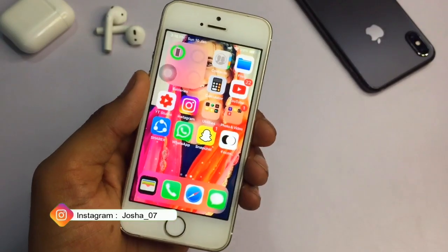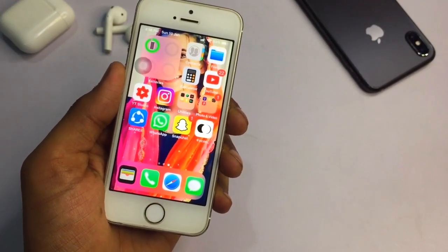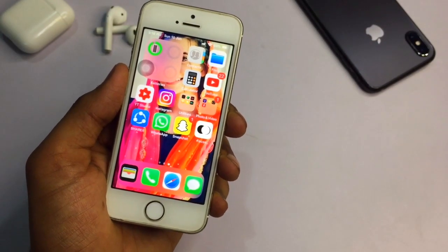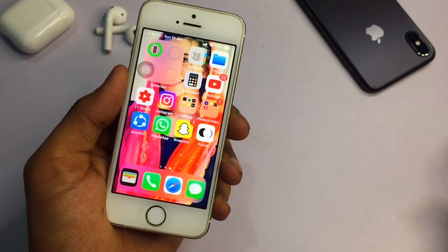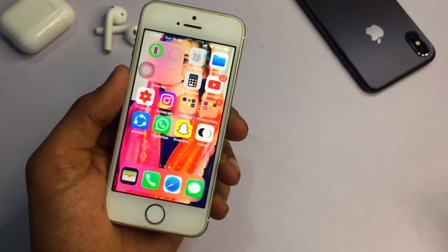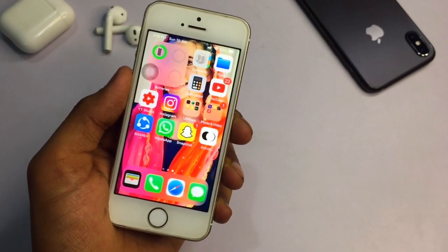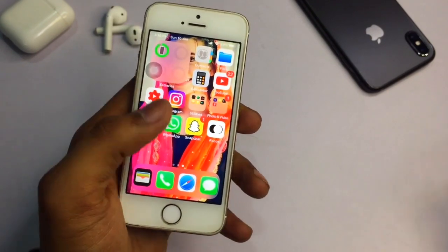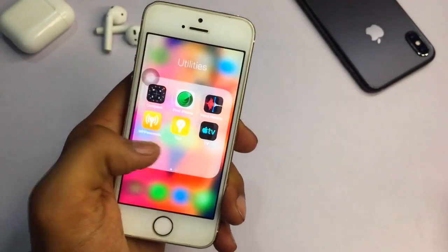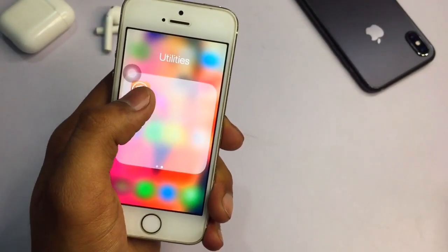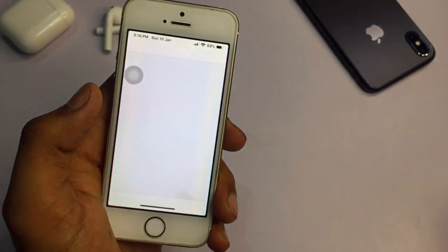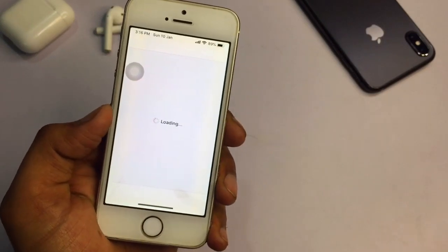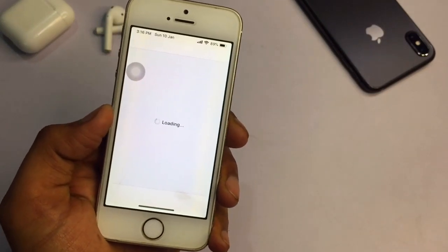There are two methods — I will leave links in the description below. The first method is with a PC, the second one is without a PC. You can go with either method according to your preference, whichever you find easier. After jailbreaking, Cydia will be installed. Open Cydia and let it load — the iPhone 5s is a little bit slow.